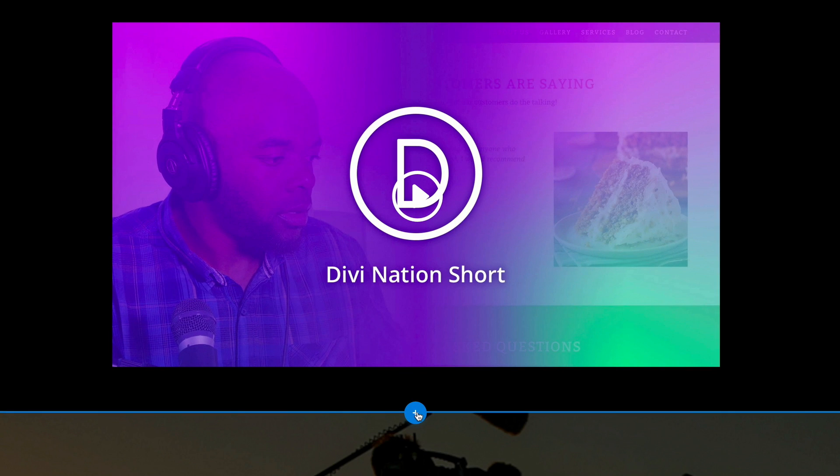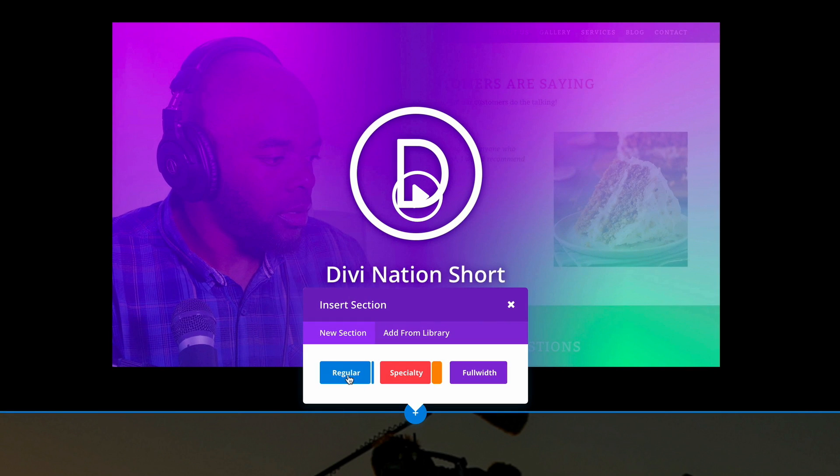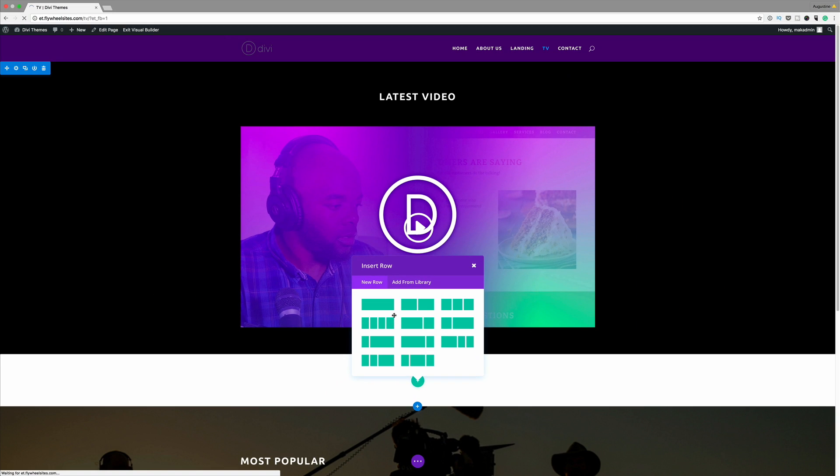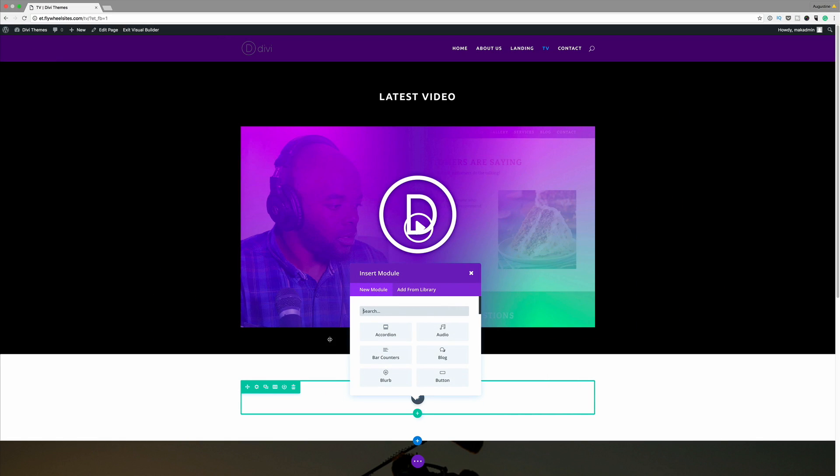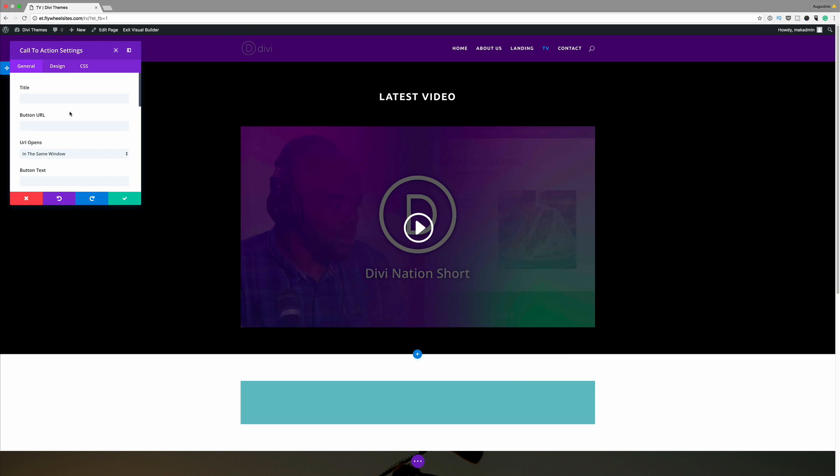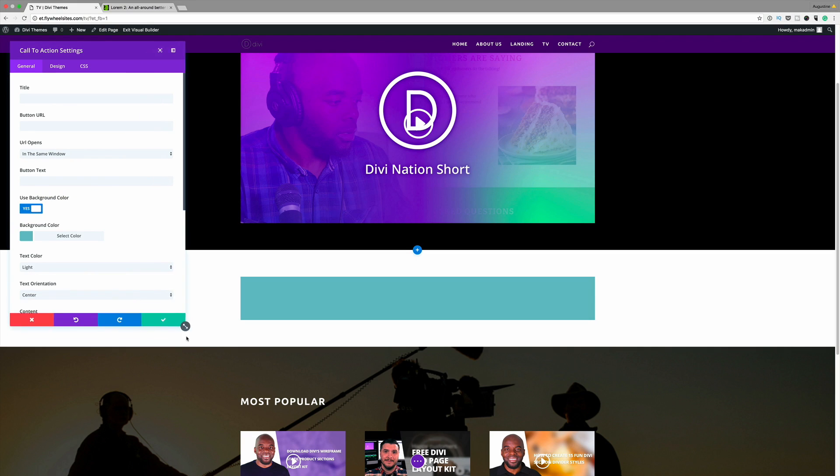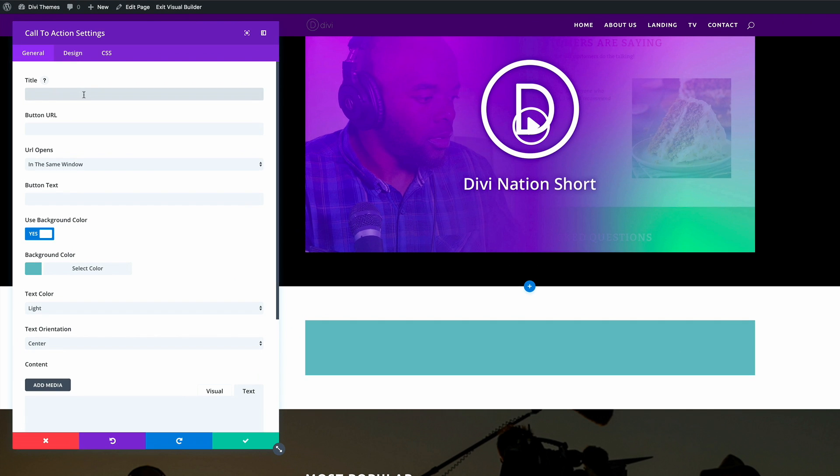So I'm going to go ahead and add a new section and this is going to be a regular section and it's going to be one column. So this is where now we need the call to action. So while I'm here now, this is where you need to add the title. So the title could be anything.